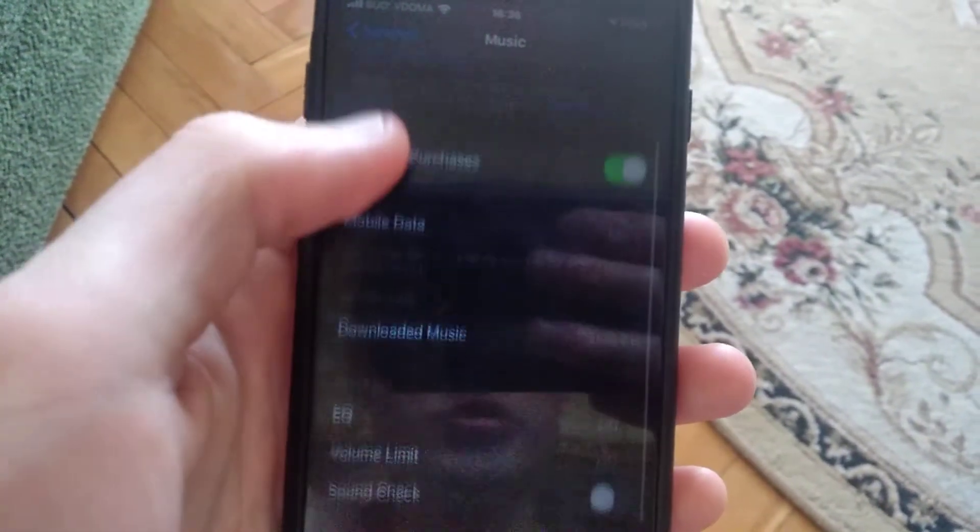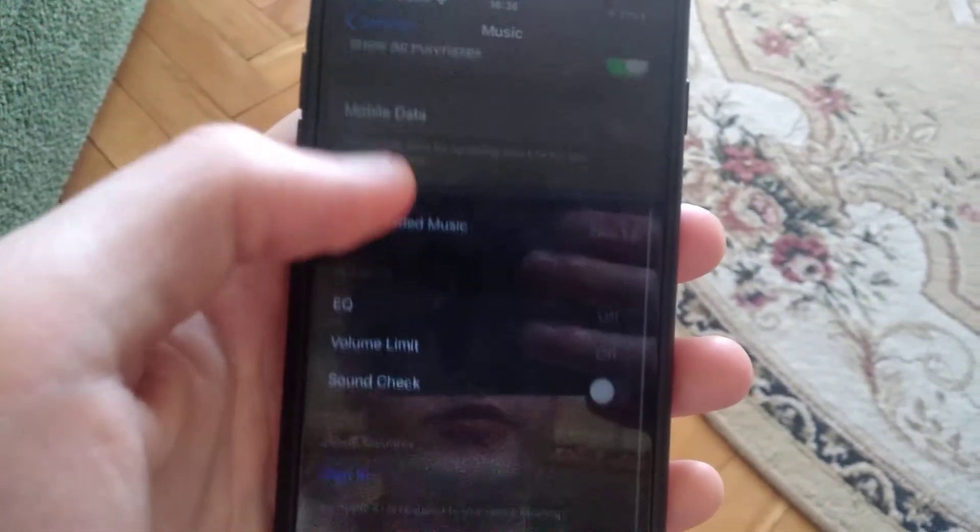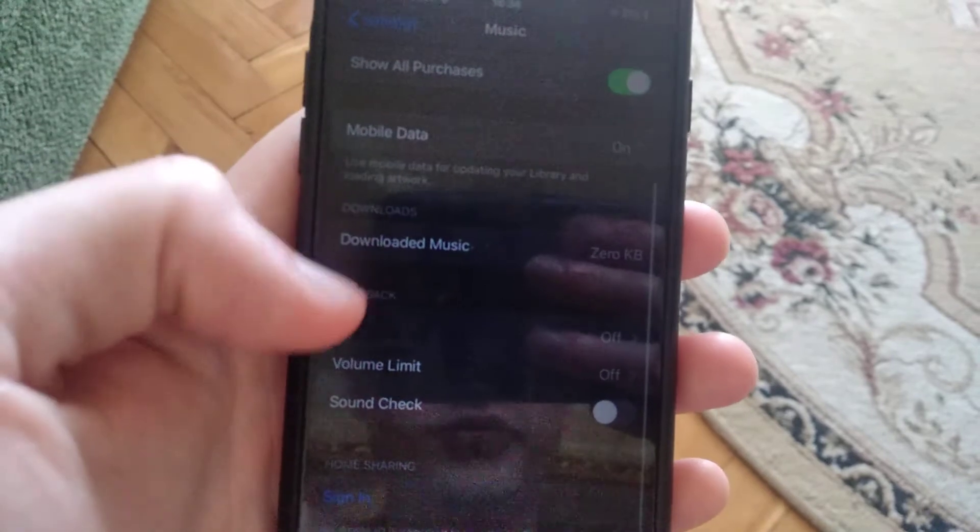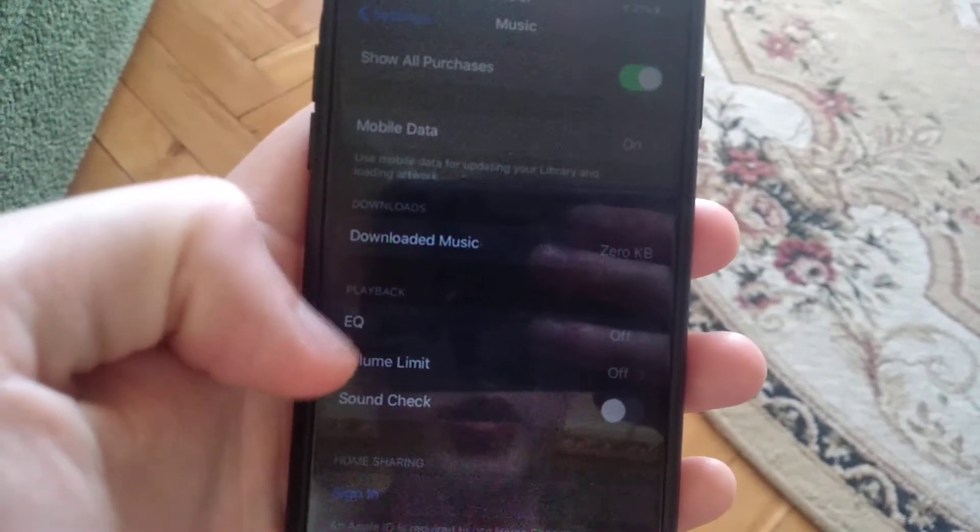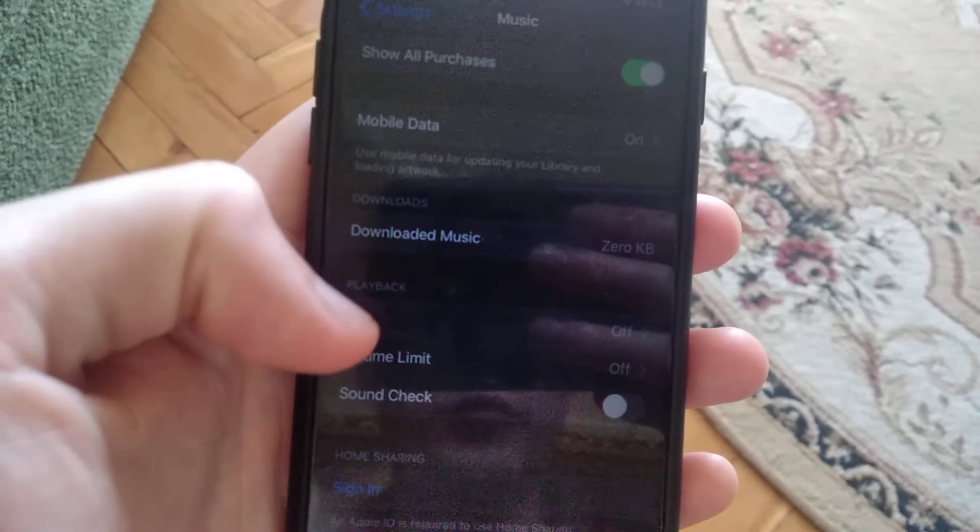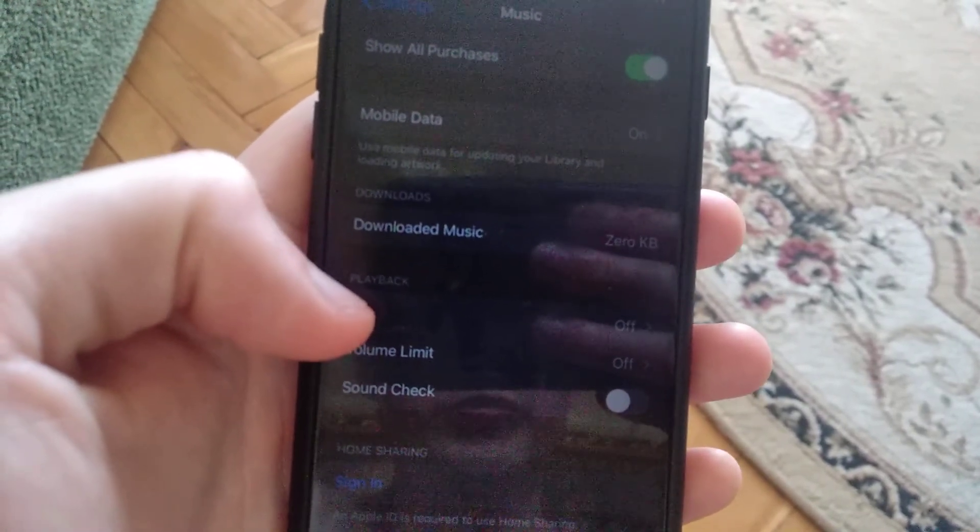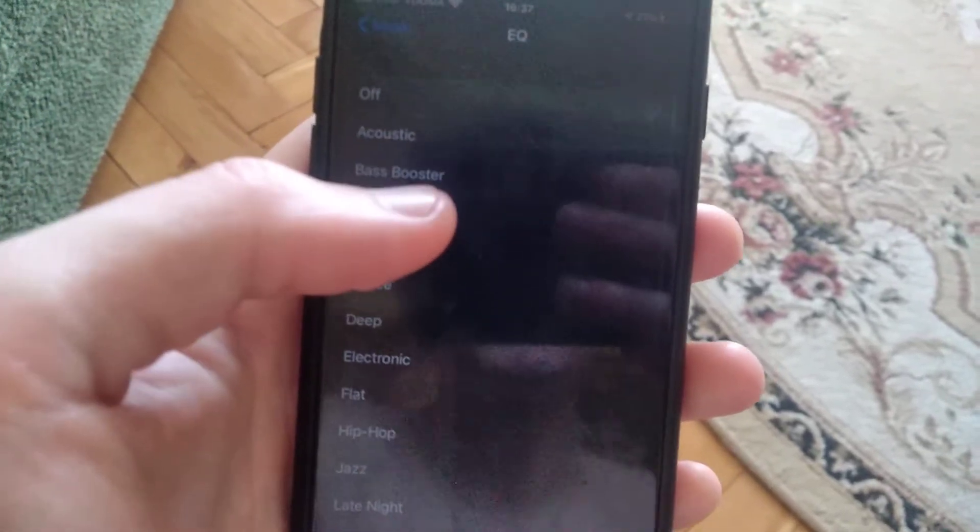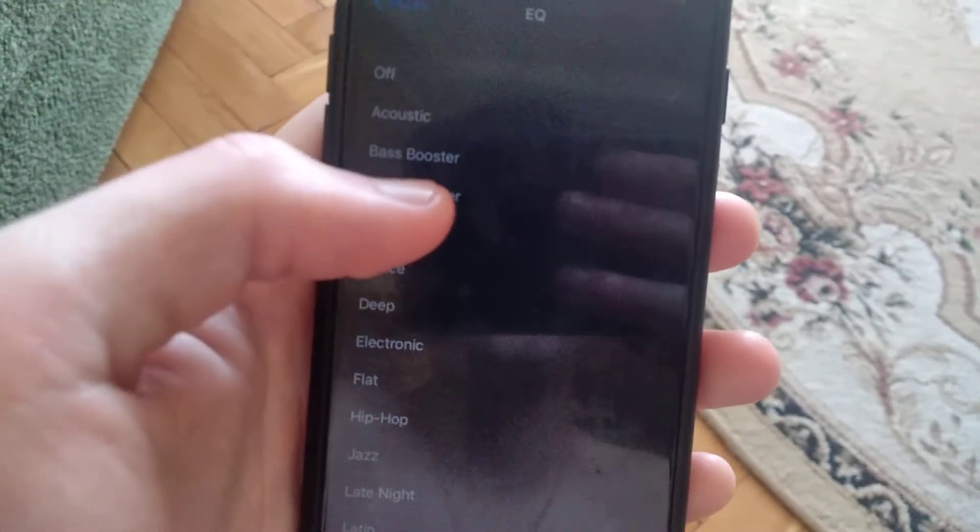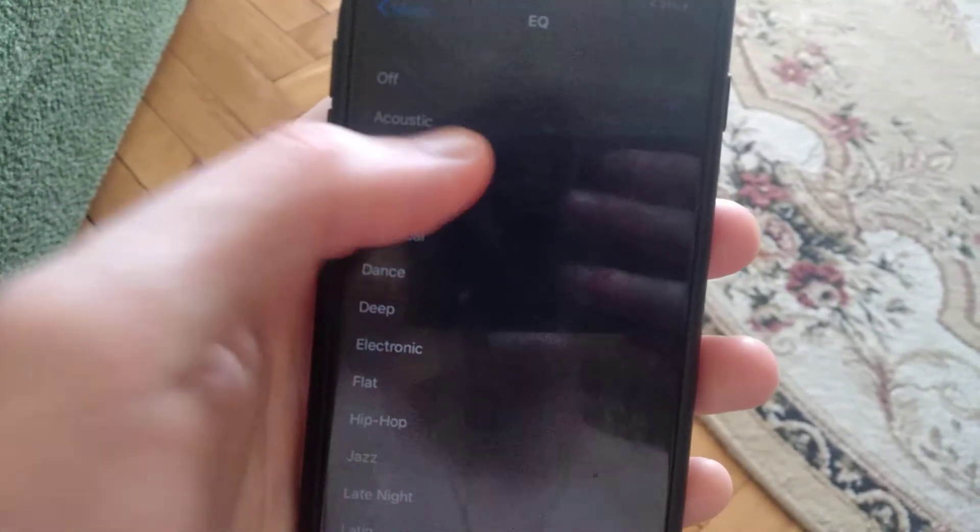Now just scroll down until you see EQ, it will be in playback. Just click on it and you will see best booster, so just click on it.